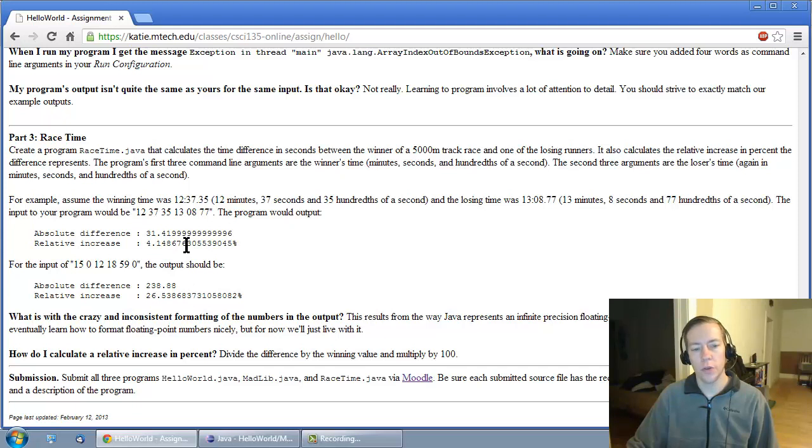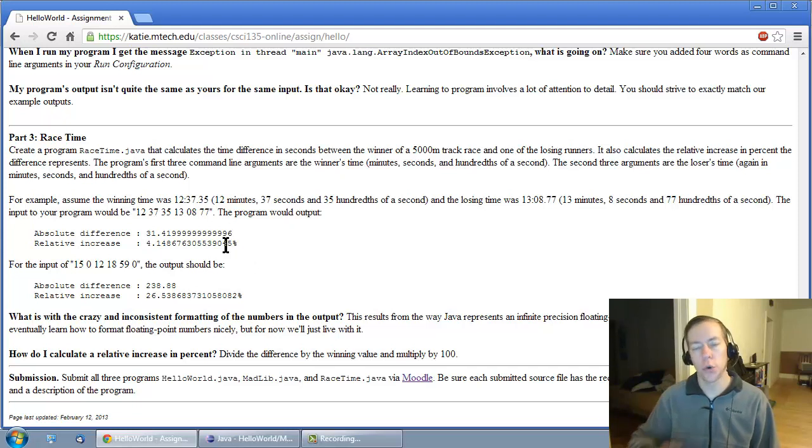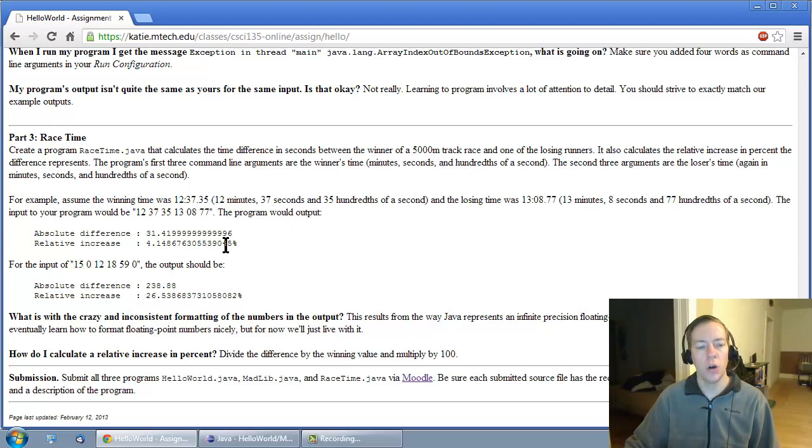Don't worry about all these extra digits. If you do it correctly, you should get the same output that we got. Eventually, we'll learn how to format numbers in a nicer way in Java, but for now, don't worry about it.